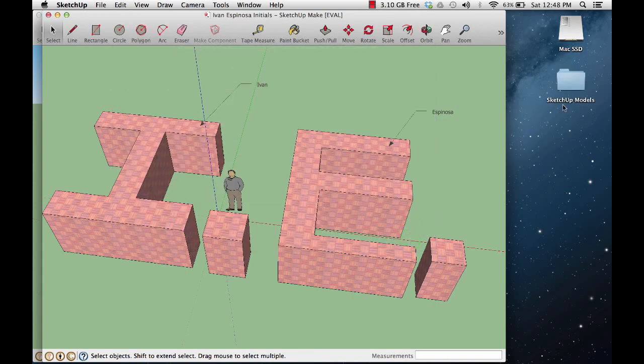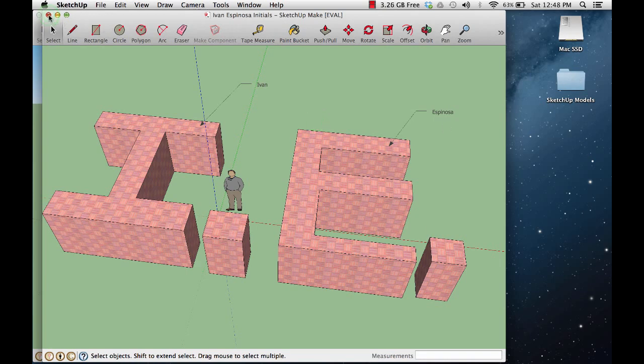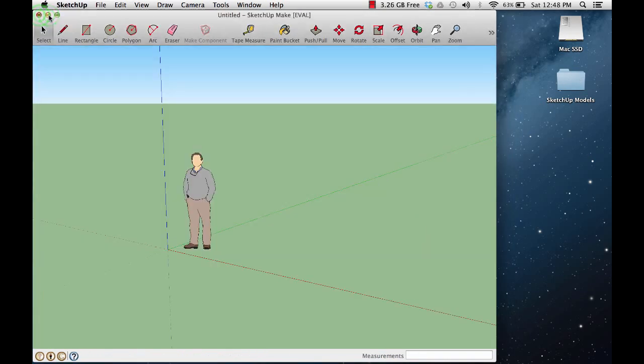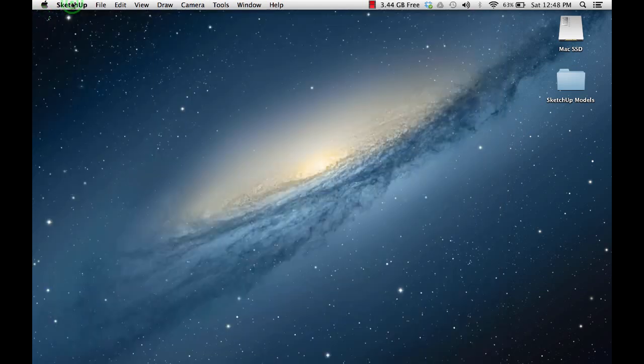You'll notice here on my desktop that it created a folder. At this point I can close my SketchUp program.